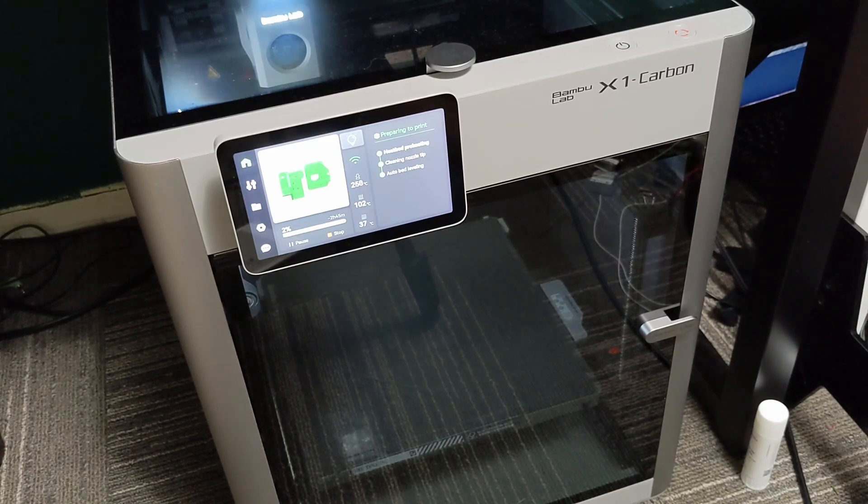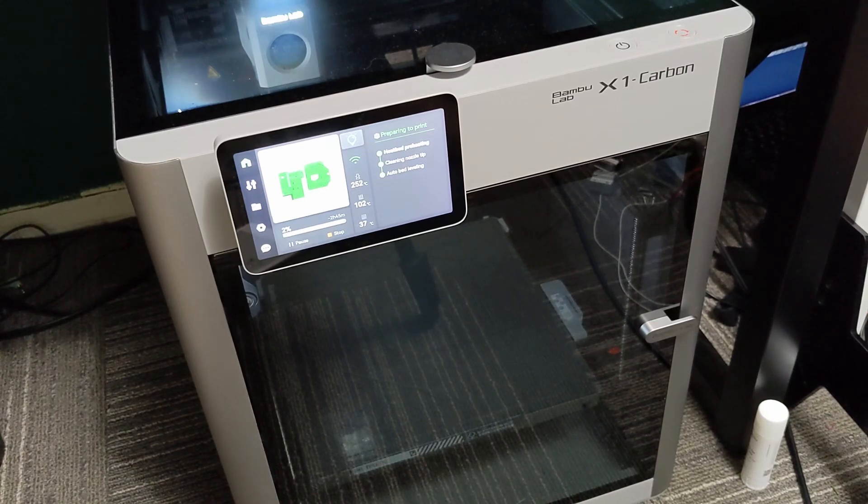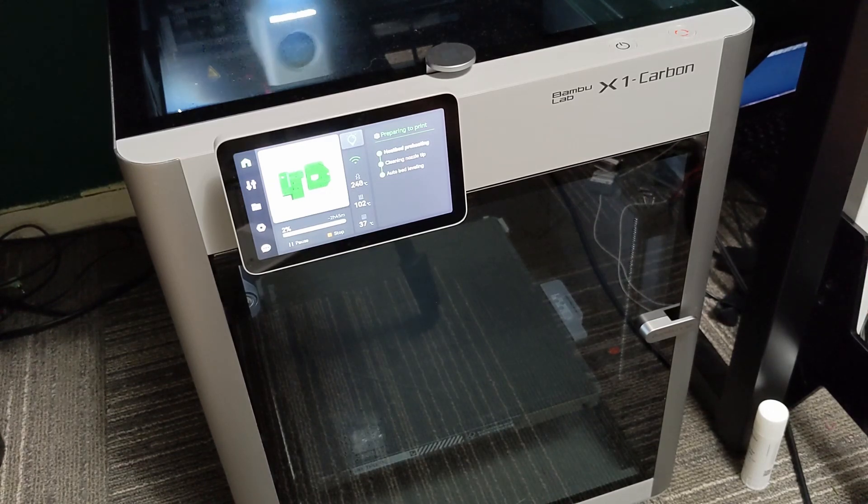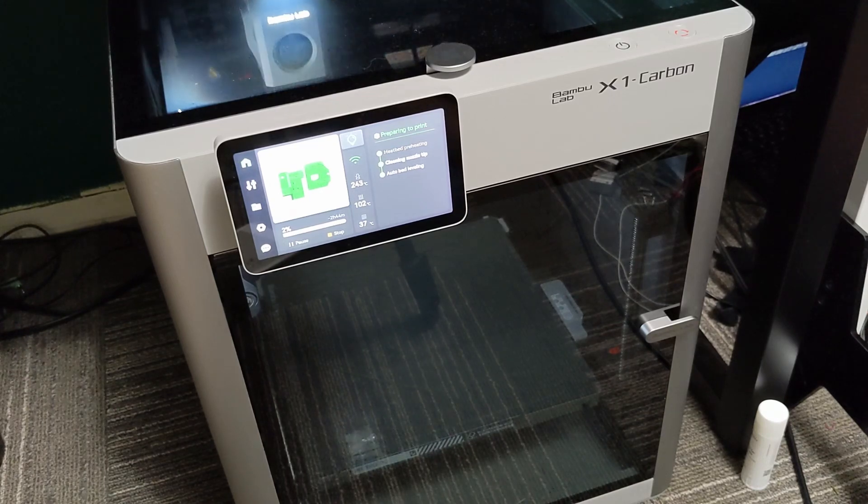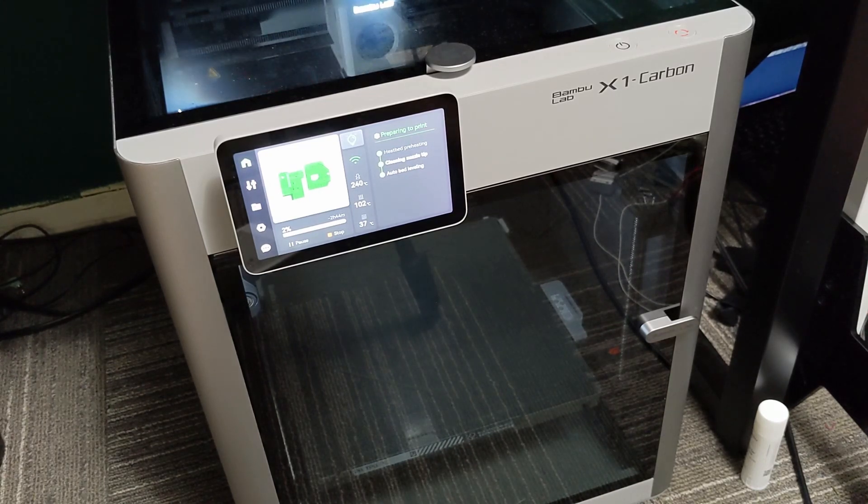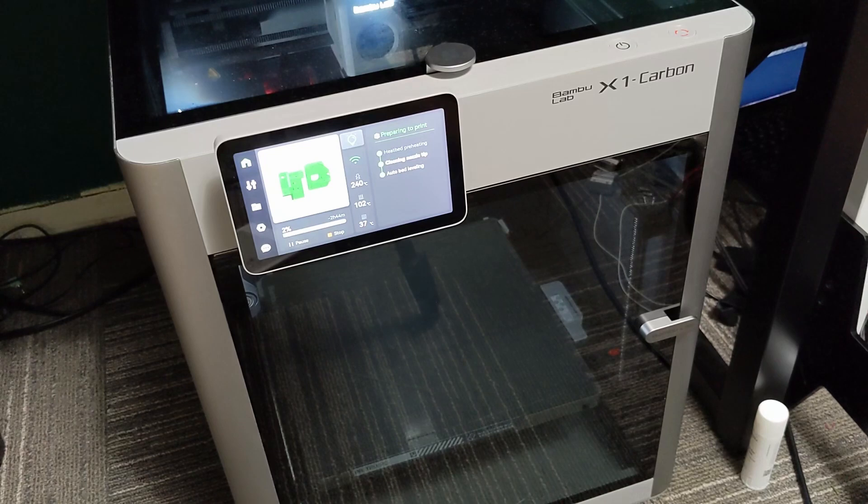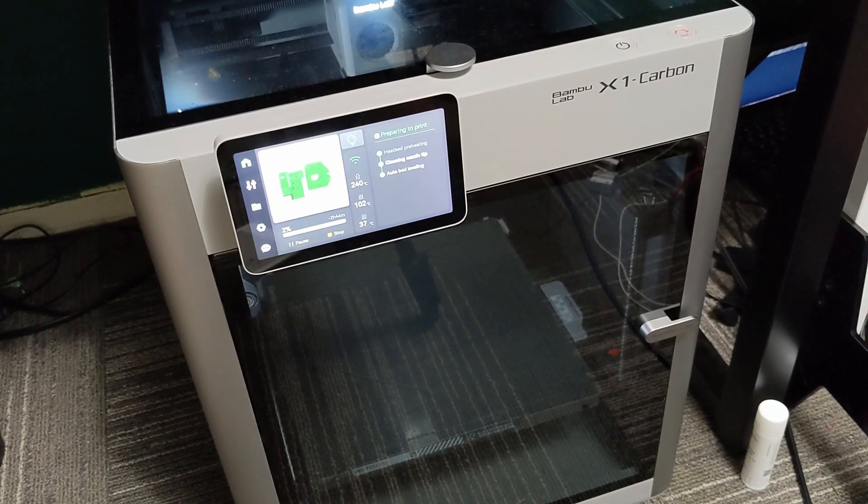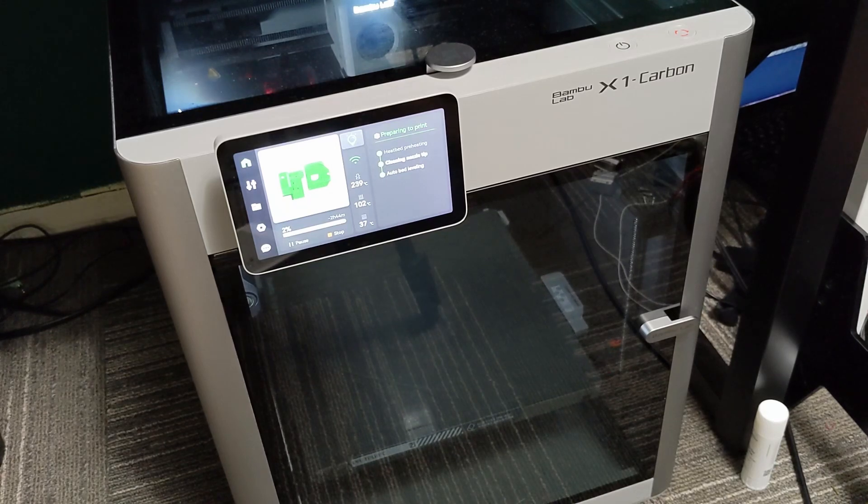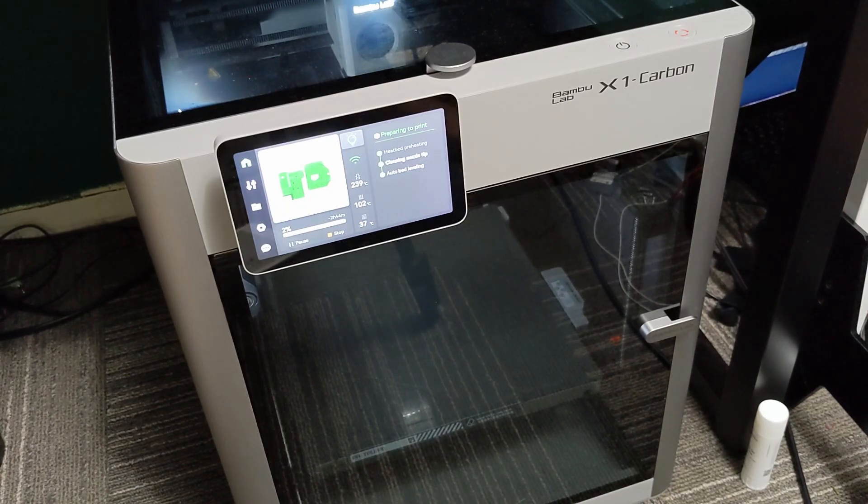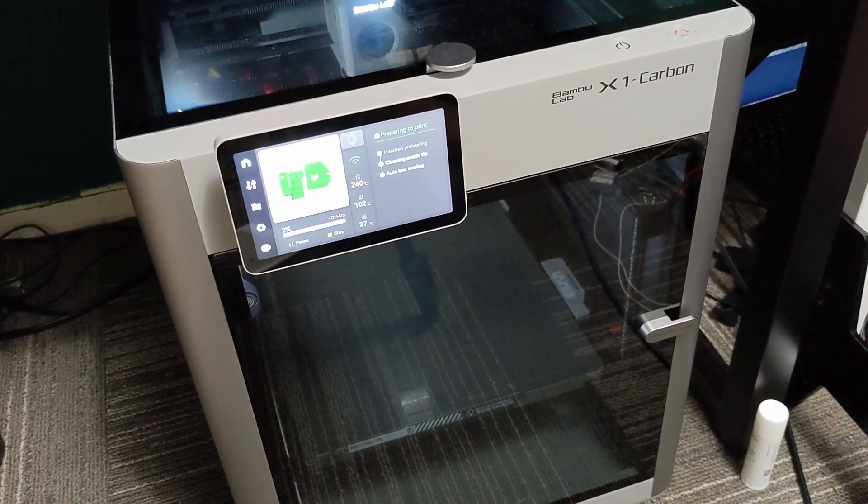Of course you can print via the SD card as well, but if you're wanting to send files to the printer right from your computer, it is cloud only. The Bamboo Lab app does work very well. I've had no issues with it and it seems like the release version of the app is very nice.